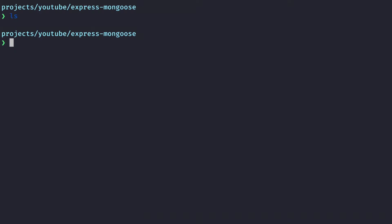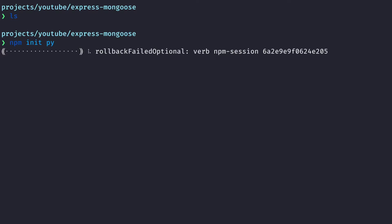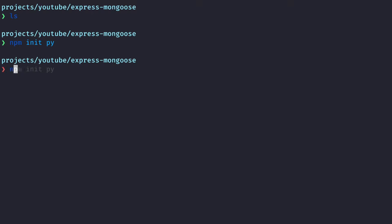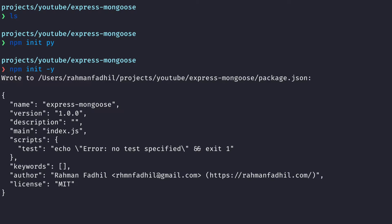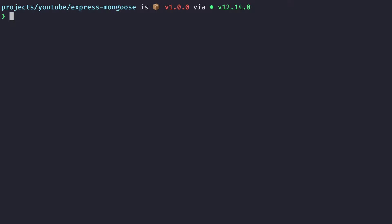As you can see, I have nothing in this folder. Now I want to generate a Node.js project, so I can say npm init -y. This command will generate a package.json file for me, and the reason why we need this is because we want to install some dependencies.